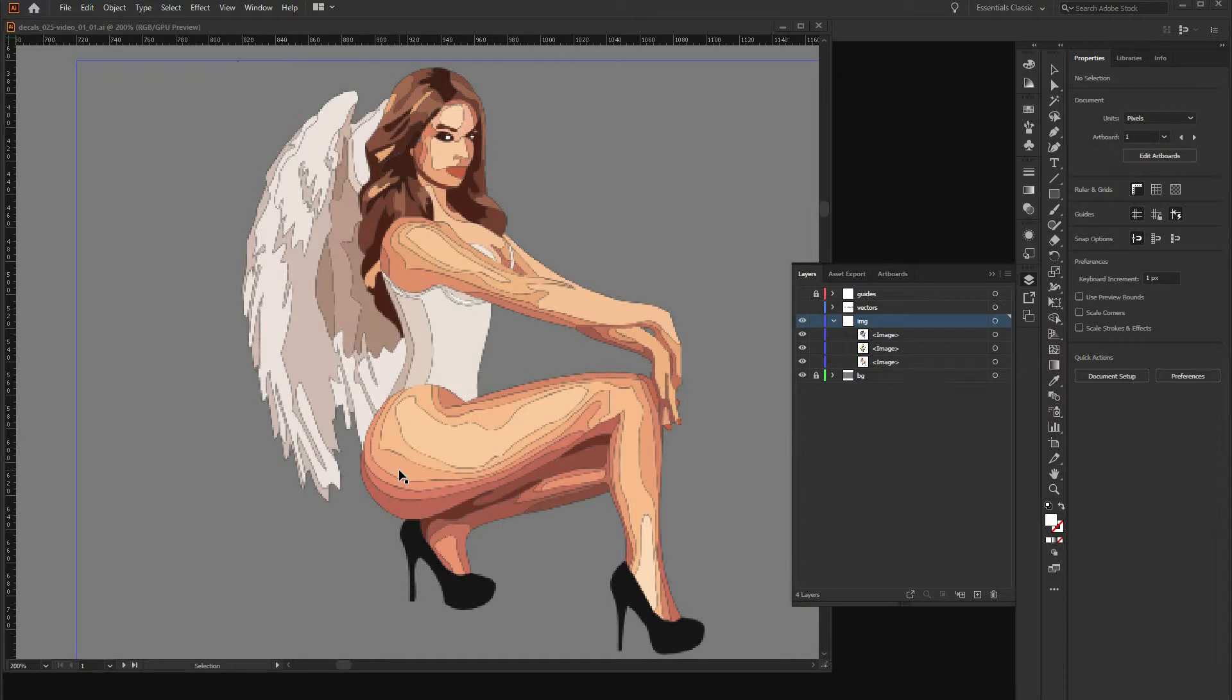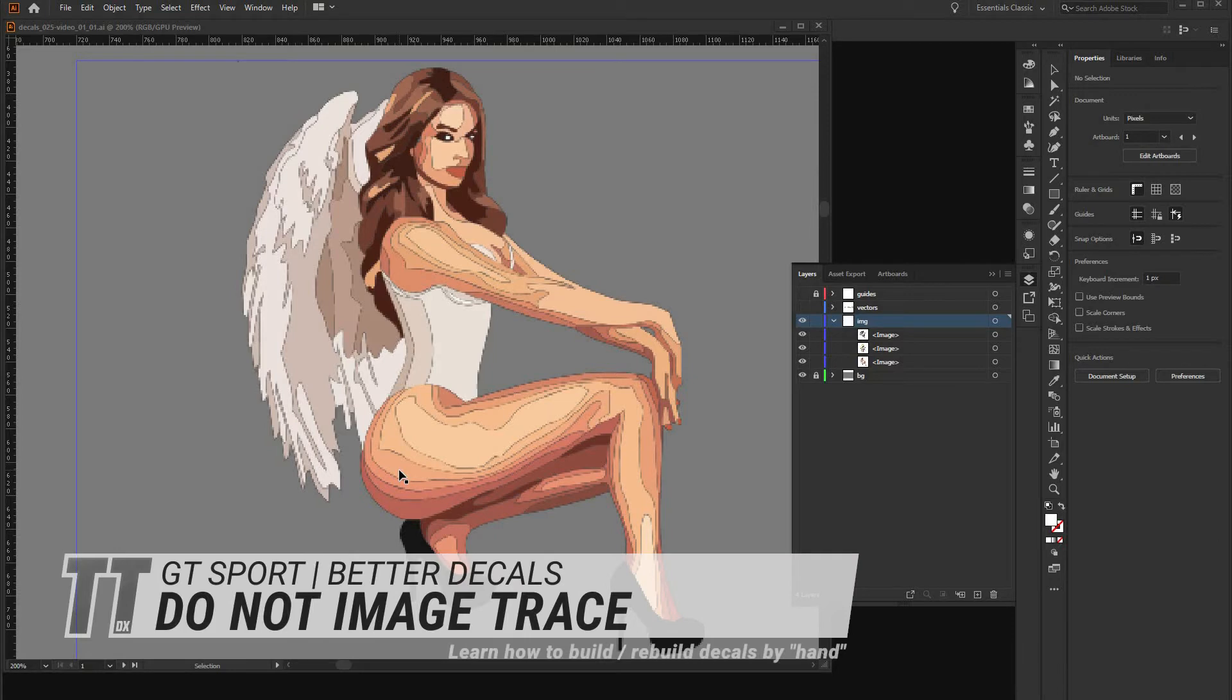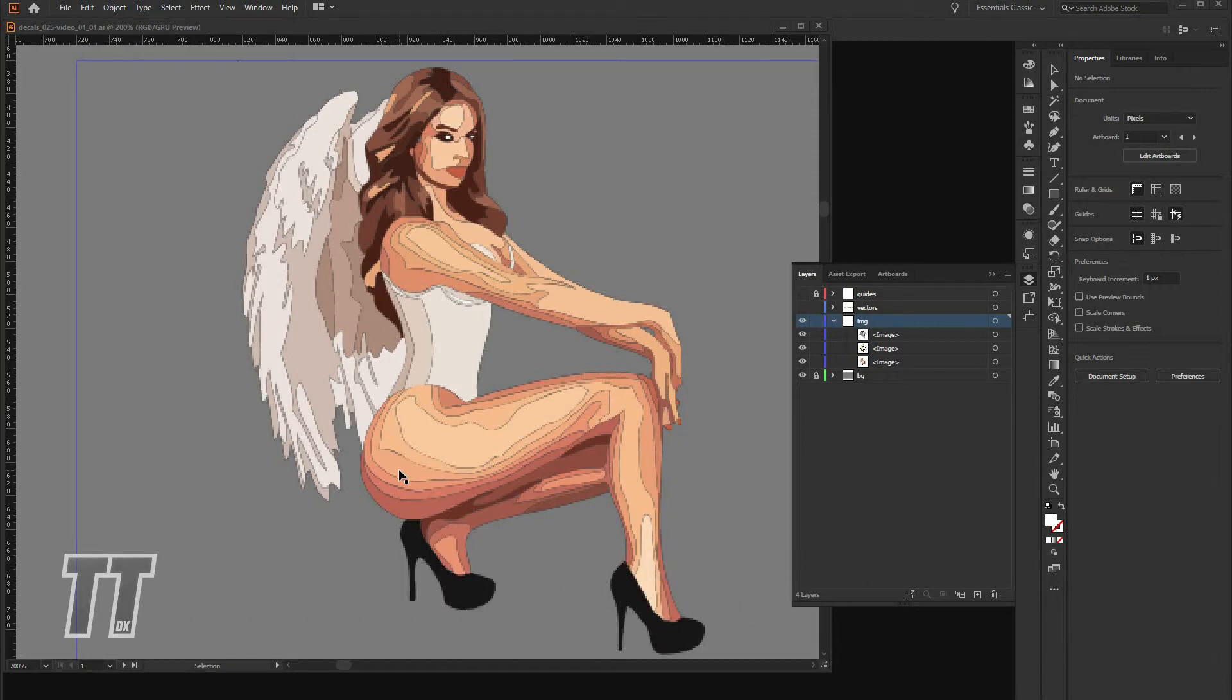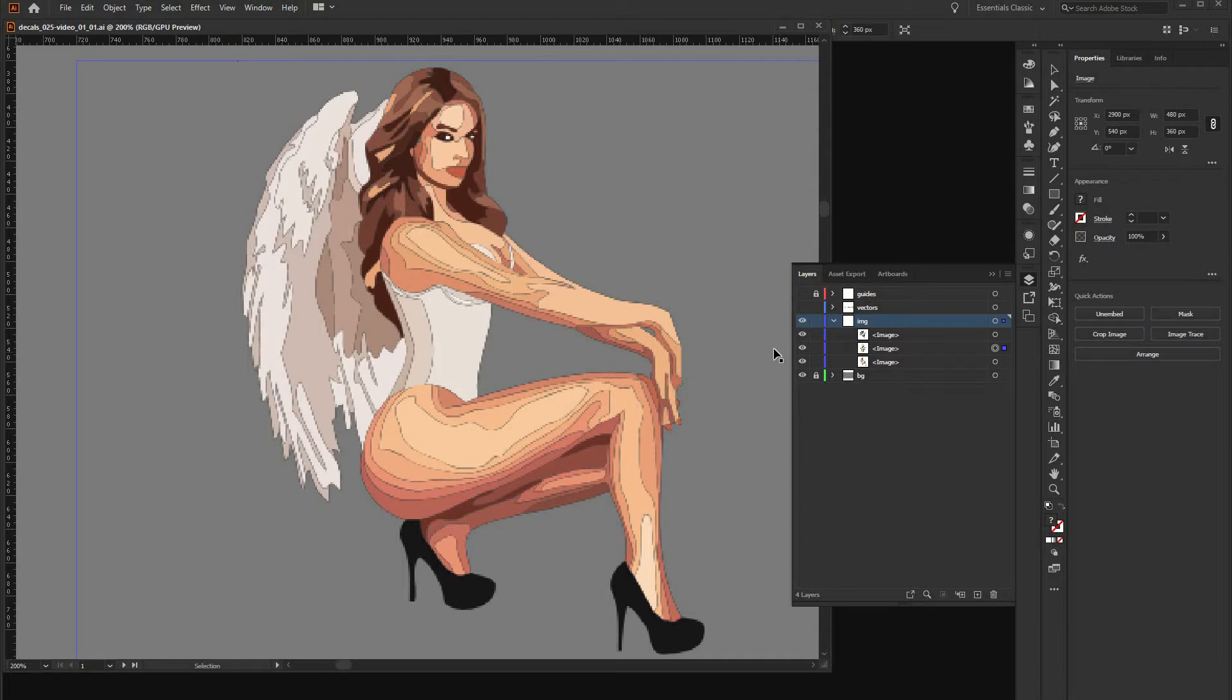So, well maybe the most important lesson here is not to trace decals. You always end up with unprecise, low quality decals you want to have on your vehicle. It's just a big no-go.